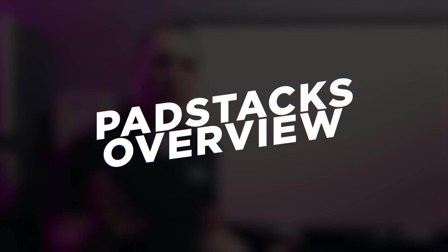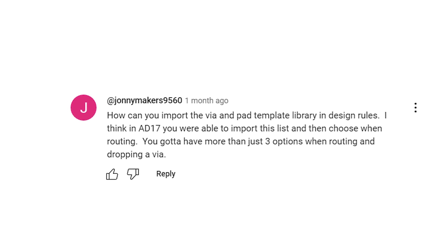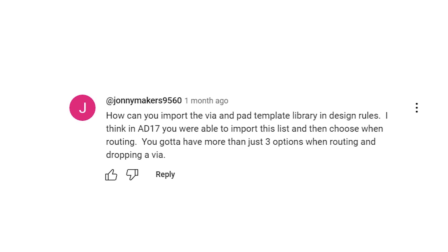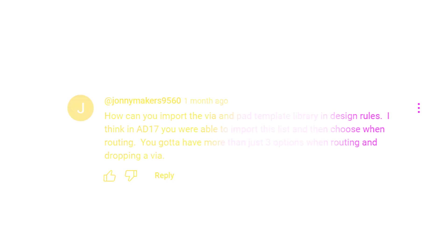Before we get started looking at pad and via templates and pad stacks, let's take a look at that viewer question. JohnnyMakers9560 writes: how can you import the via and pad template library in the design rules? I think in AD17 you were able to import this list and then choose when routing. You got to have more than just three options when routing and dropping a via. Well JohnnyMakers, you'll be happy to know that you can import pad and via template libraries into Altium Designer and you don't have to do it in the design rules or in the PCB design rules and constraints editor.